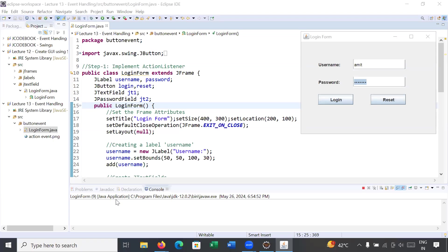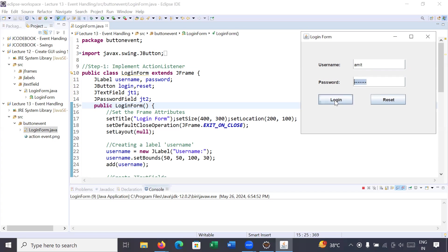Hi everyone, welcome back to Java class. In today's session you will learn how to handle button events in Java programming language. We'll continue our previous program — a login form with username, password, login button, and reset button. Currently, clicking the login button generates no event. It must show a message: login successful or failed. We'll learn how to implement event handling on this login form today.